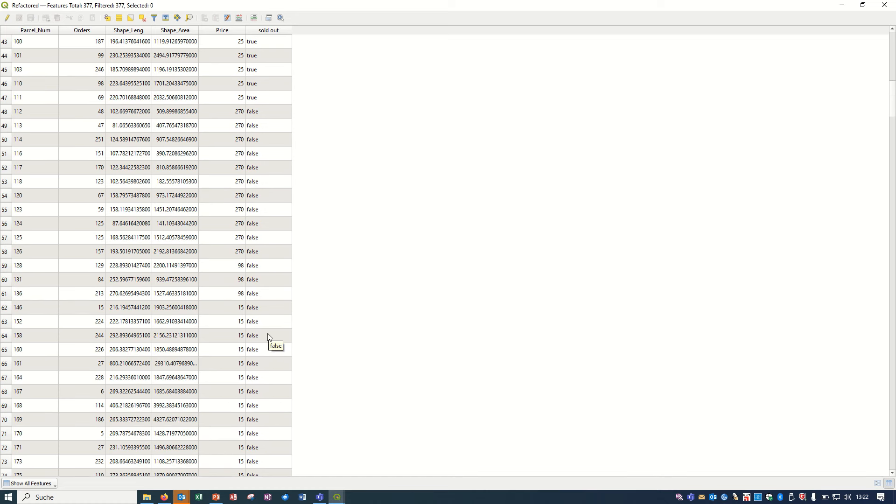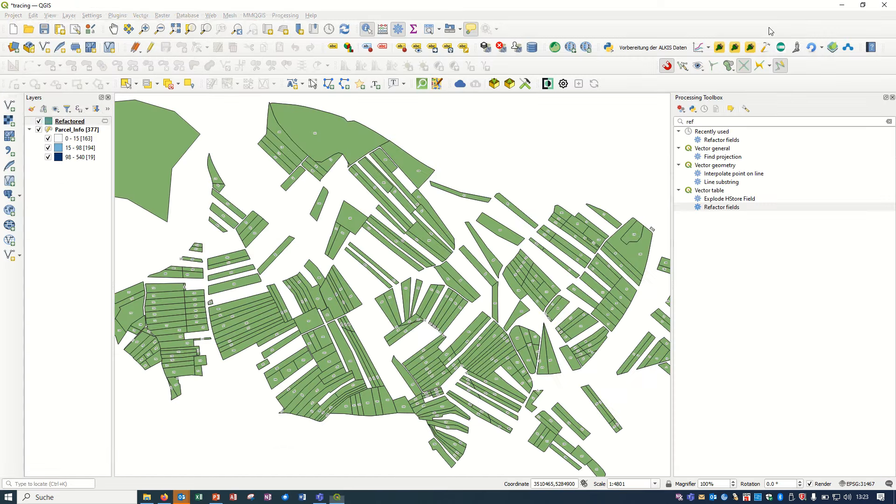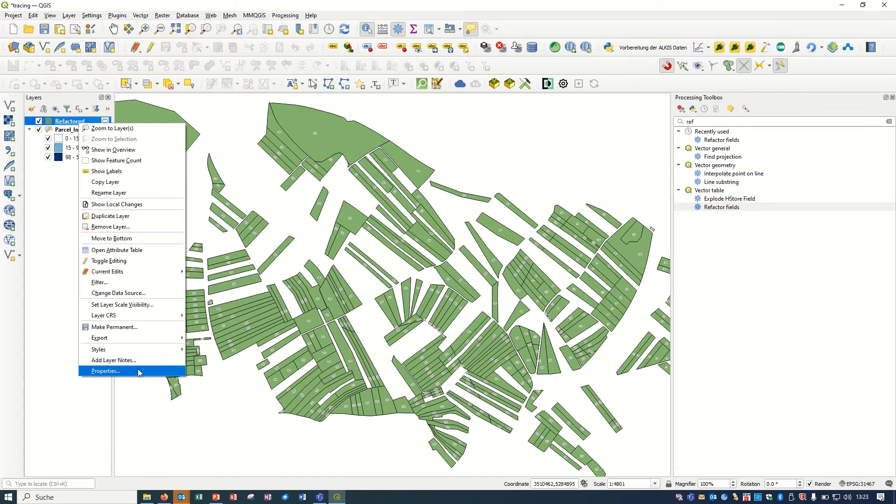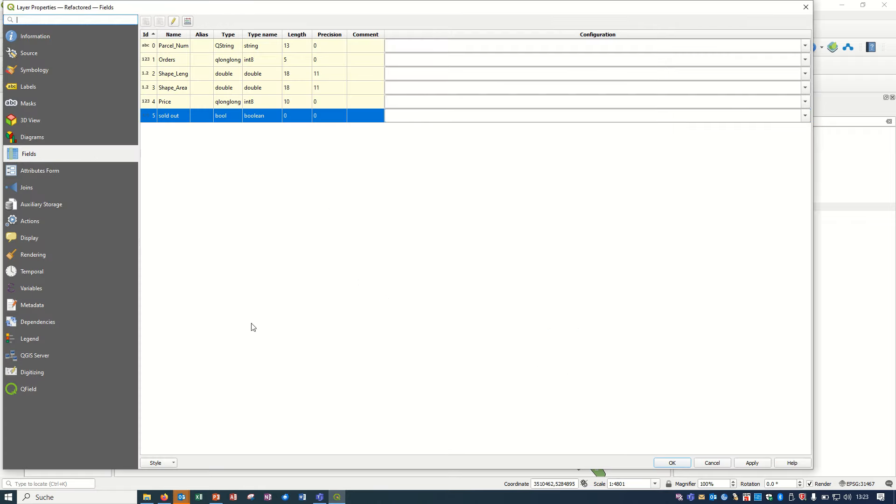After that, if I just check it in the properties in the fields, you see right now the parcel number instead of the integer is the string, and the order instead of the string is the integer. So we changed the type name.